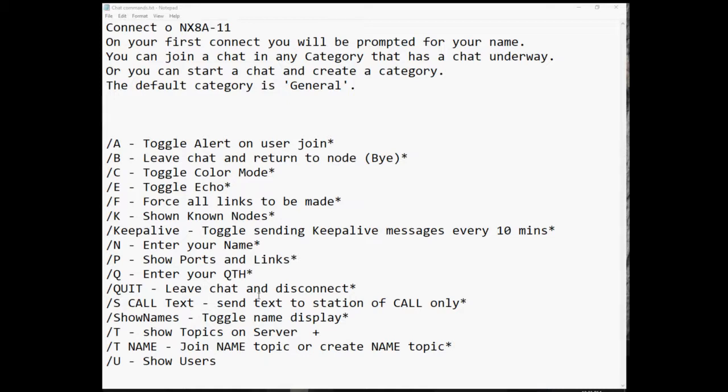All of these commands that begin with the slash have different functions once you're in the chat feature. You can pause and do a screen print if you want a listing, but this listing is also available many places online for the BPQ chat function. So let's get into the chat and you can follow along and watch what happened, and hopefully be encouraged to get on packet and do some multiple contacts using the chat feature at the BPQ station that you have access to.